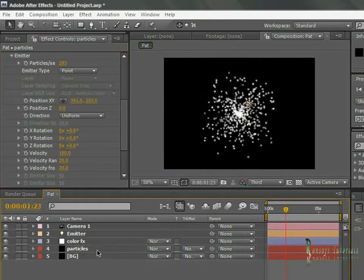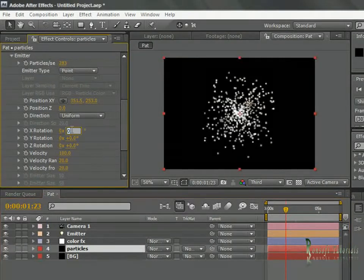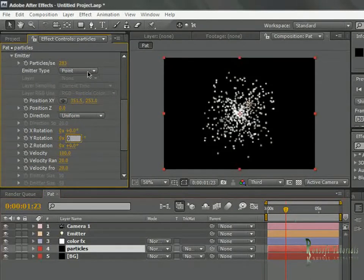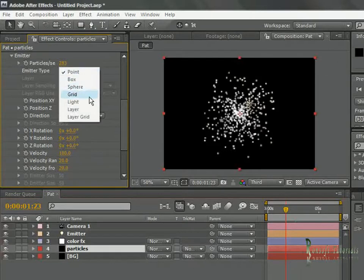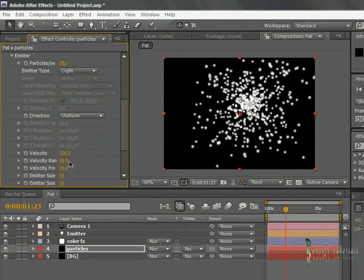Having got that done, I need to first go ahead and set the velocity to zero. I need to set this to a point light because I'm setting my emitter type to a light.